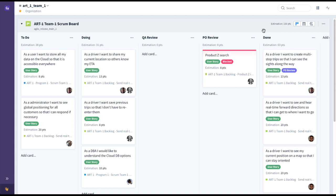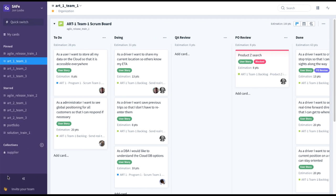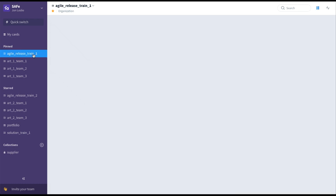Let's finish up with the team level. In our example with our three-team ART, Team 2 and Team 3 would have similar collections with boards and backlogs configured exactly the way they'd like to work. All three teams are being fed by the program level, and we'll take a look at this program level — Agile Release Train 1.